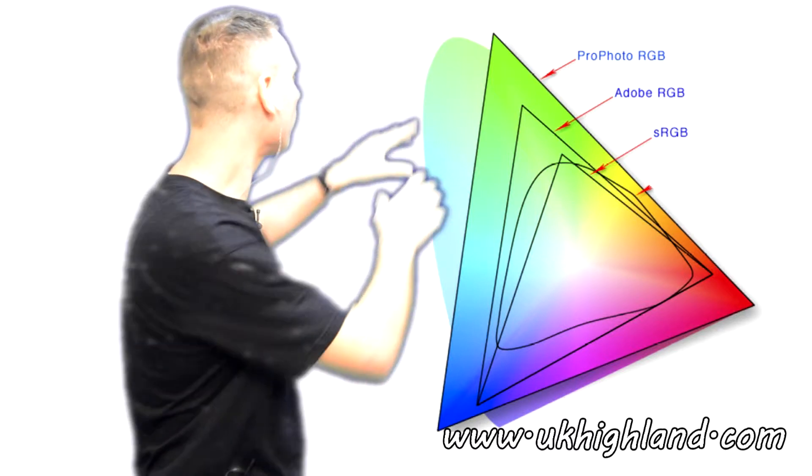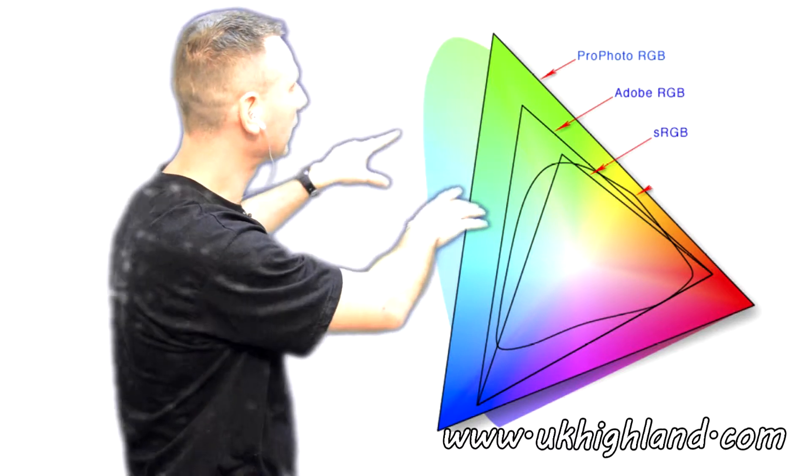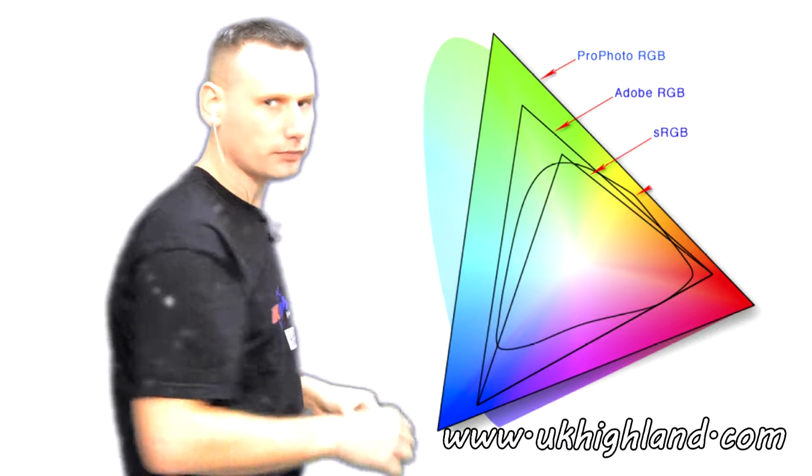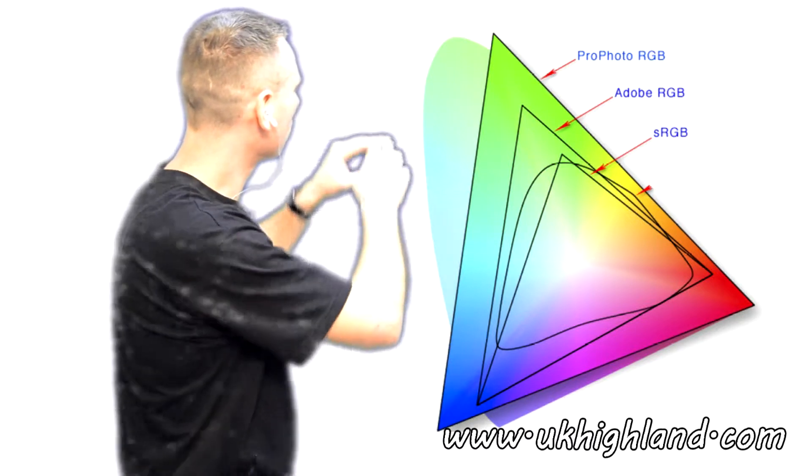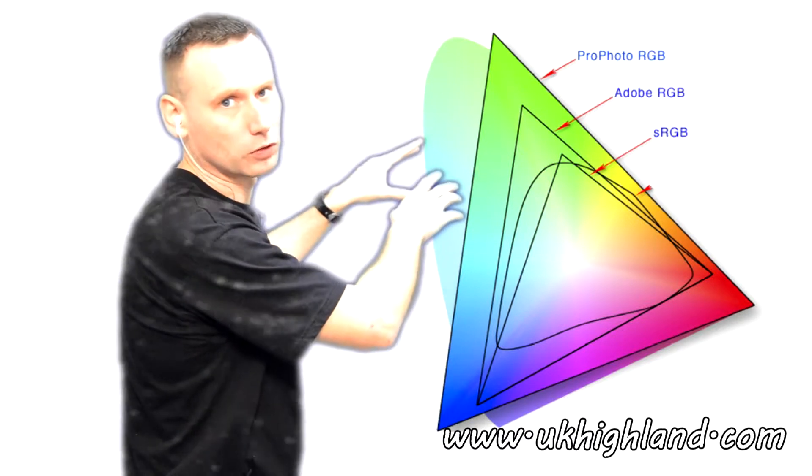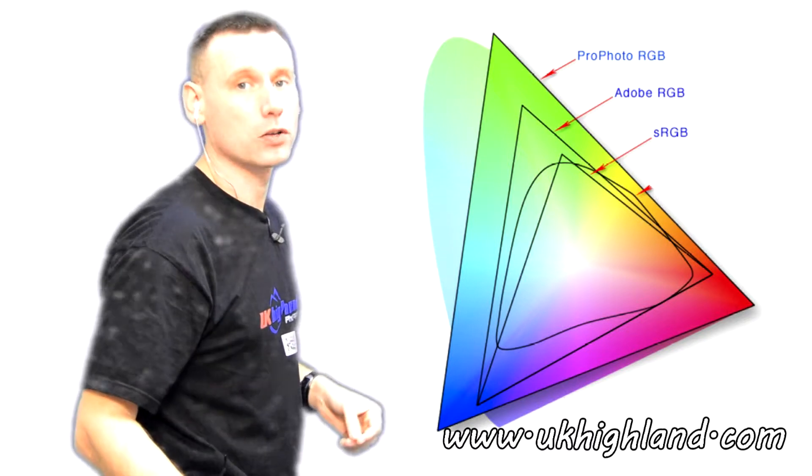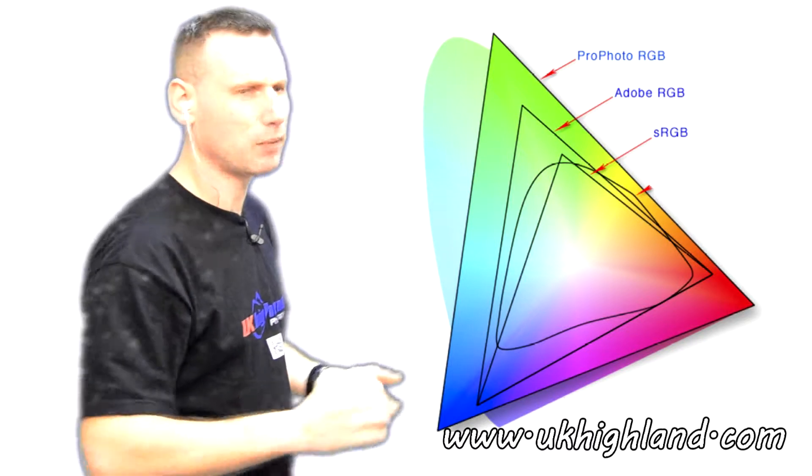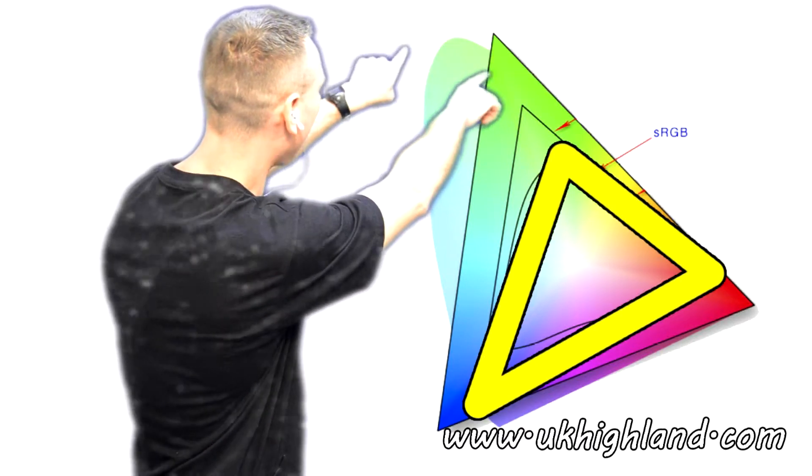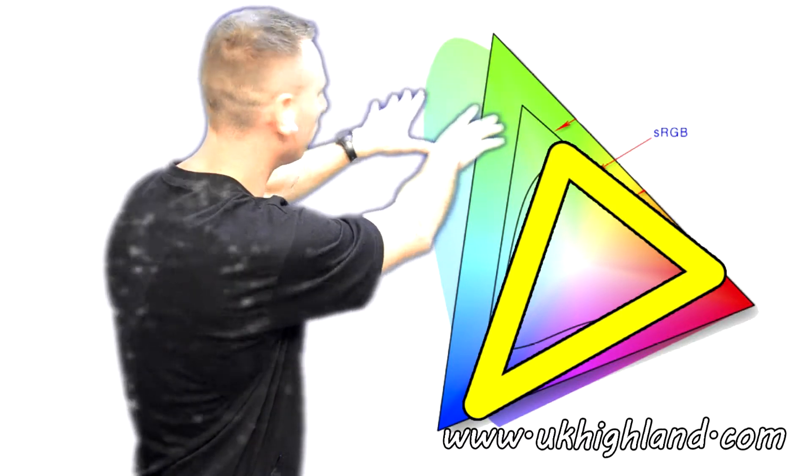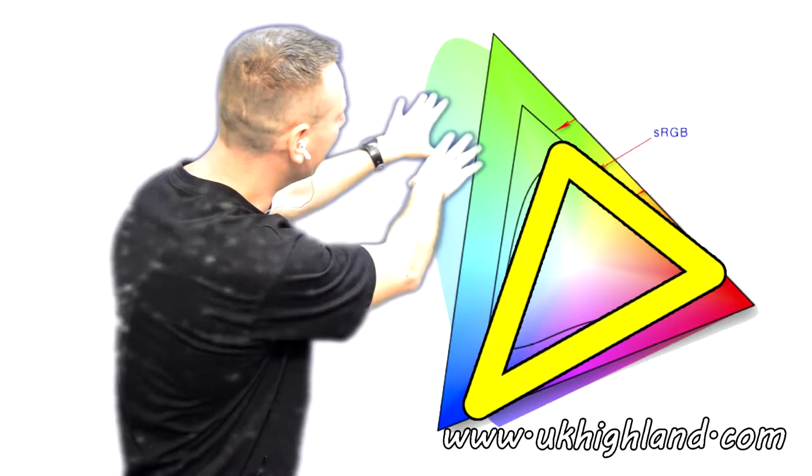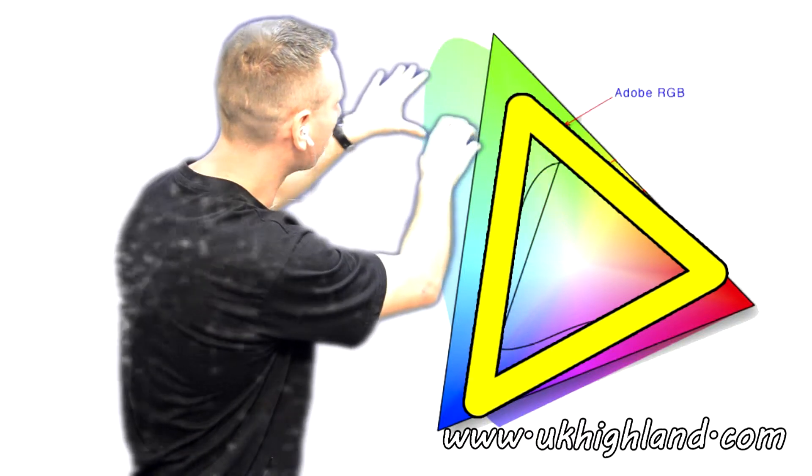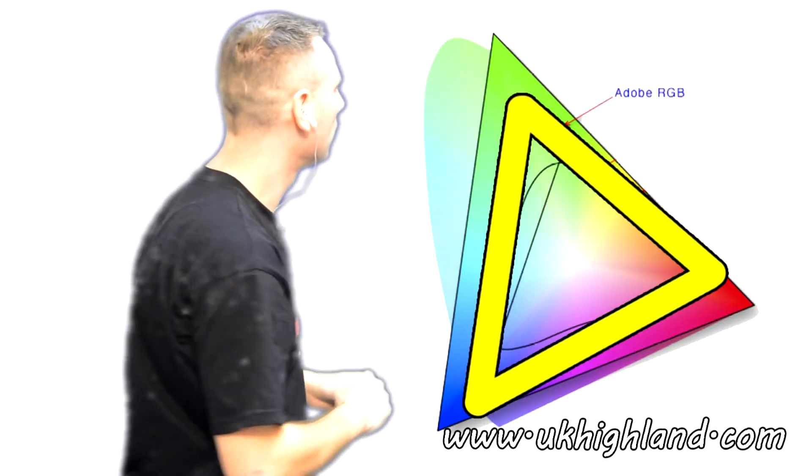If you have a look here, you'll be able to see a colour space chart. This chart contains some of the colour profiles that we photographers work with in photography. For example, here is the sRGB colour profile, and here is the Adobe RGB colour profile.